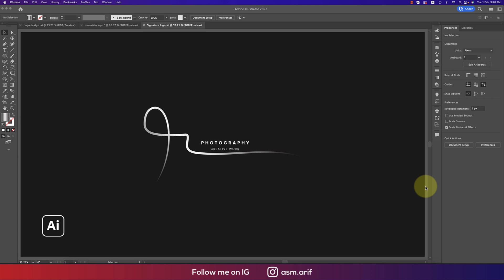Hello everyone, it's me ASMR welcoming you to my new logo design tutorial. This is a 2022 creative signature type photography logo, or whatever you can use this one in a creative way or creative type of works.